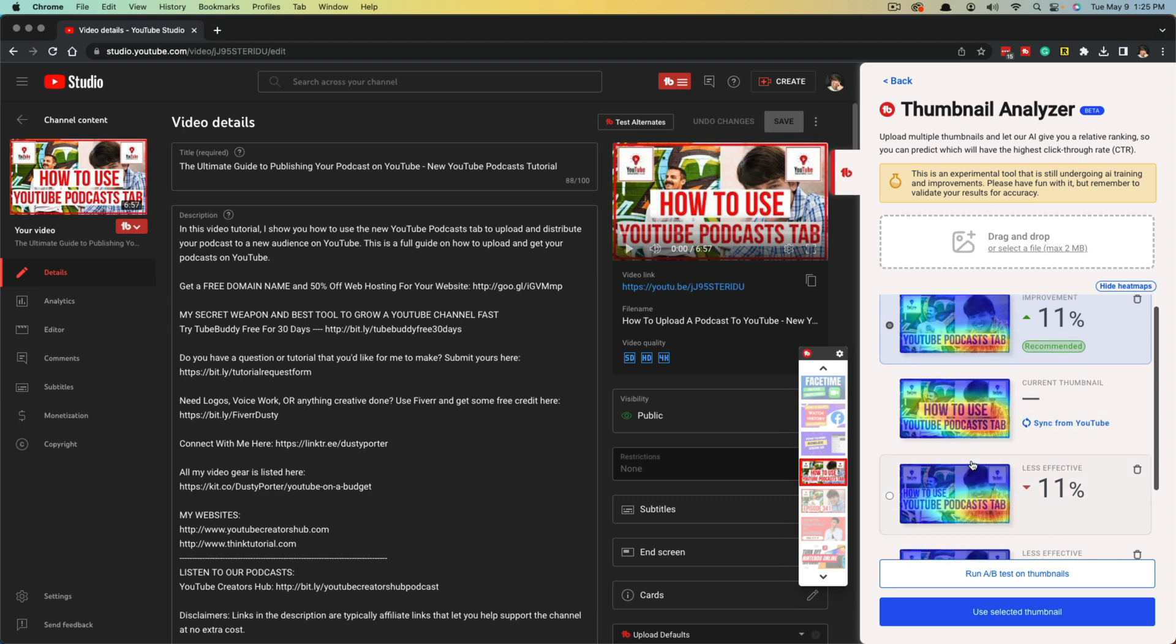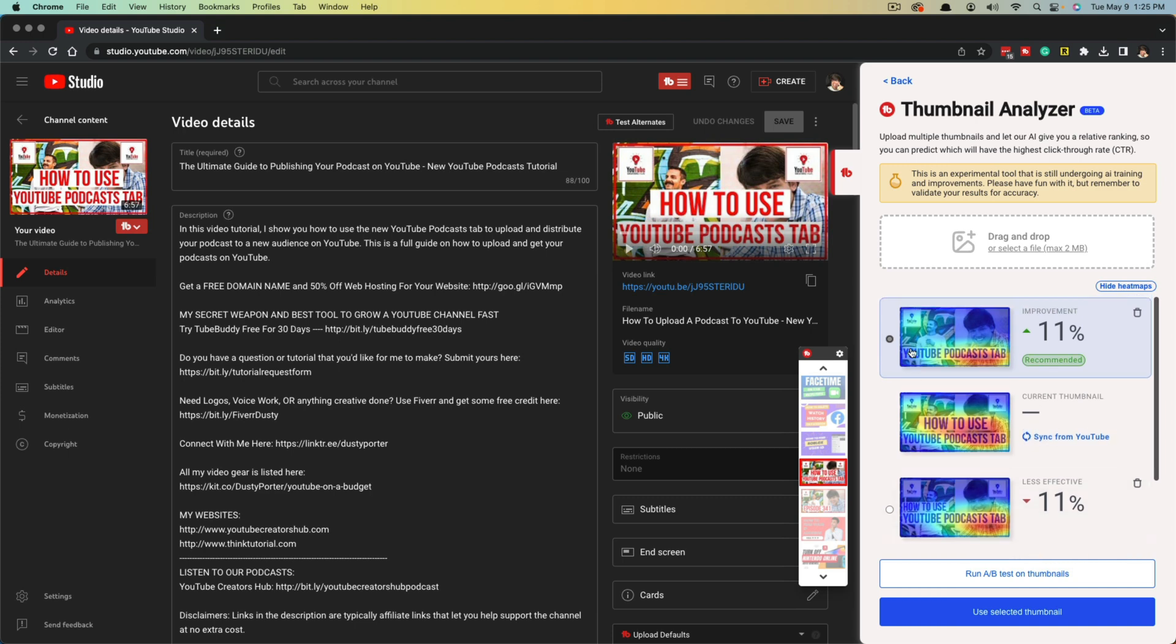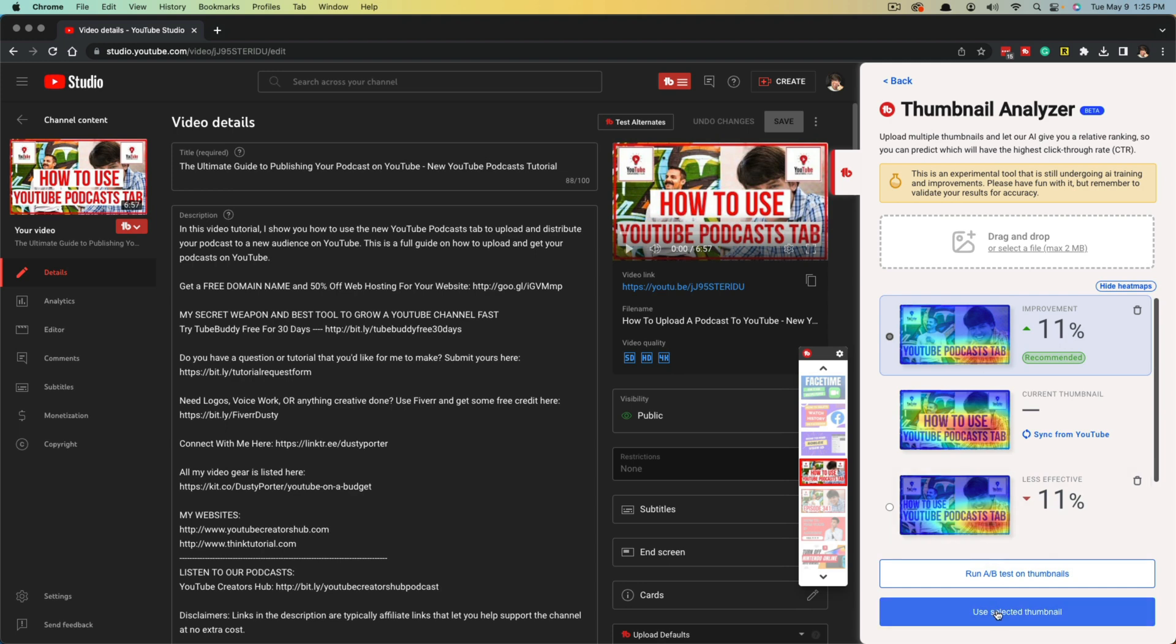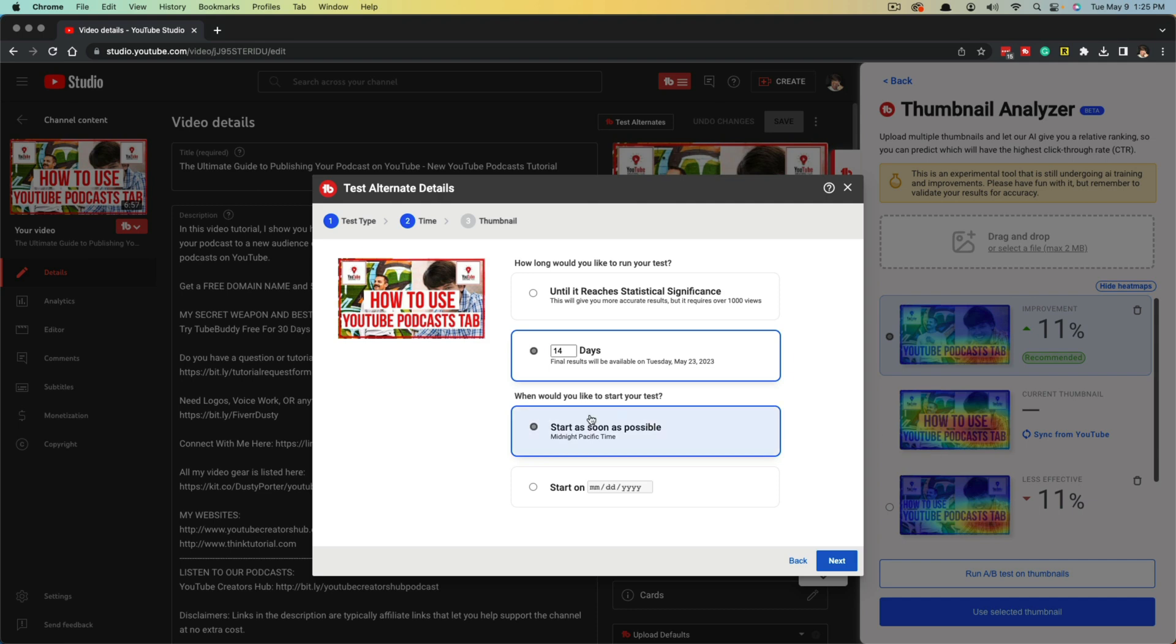So what I would do in this case is I would select this one here, the one that has the 11% improvement, the one that says green recommended right here. And what I would do is I would go to run AB test on thumbnails. Now, if this number was like 40, 50, 60% better, I would probably just go ahead and say use selected thumbnail and it would change from my current thumbnail to the new one. Because it's so close, 10, 11%, I'm going to go to run AB test on thumbnails.